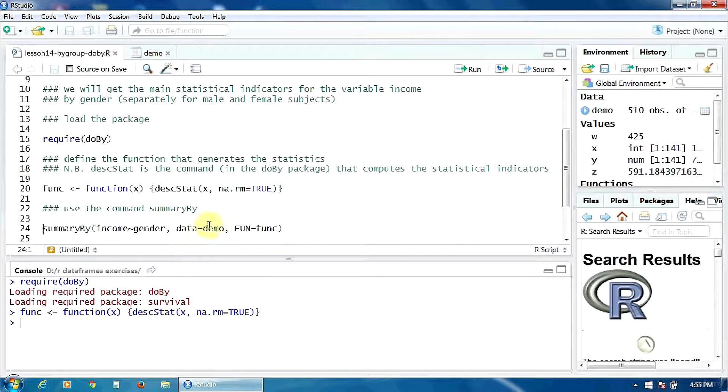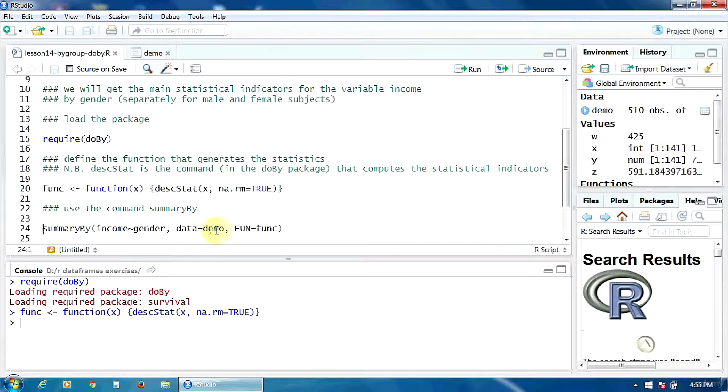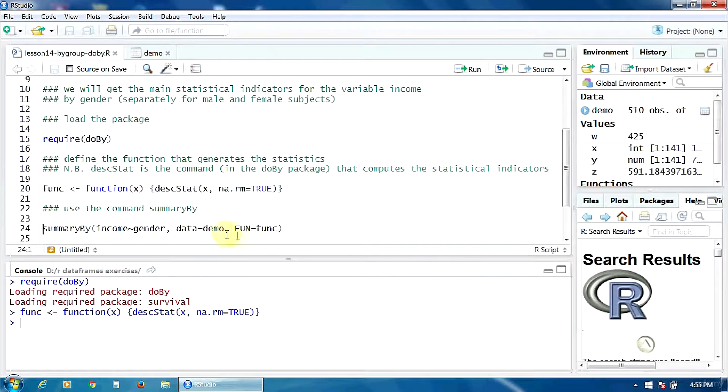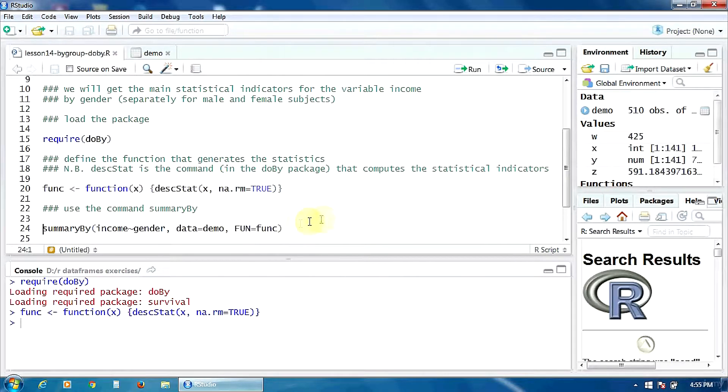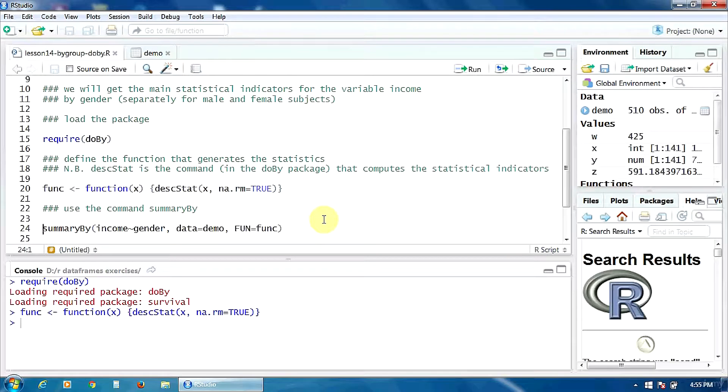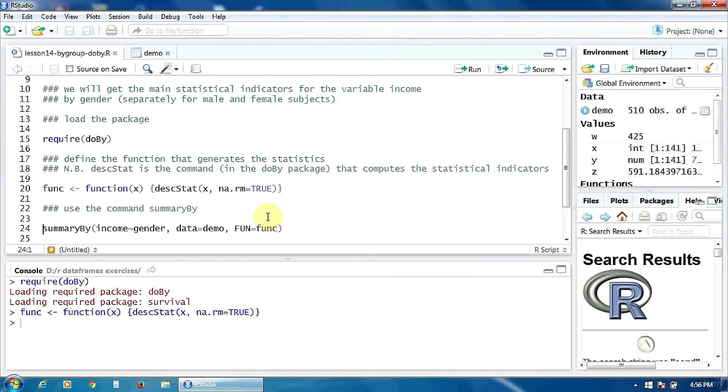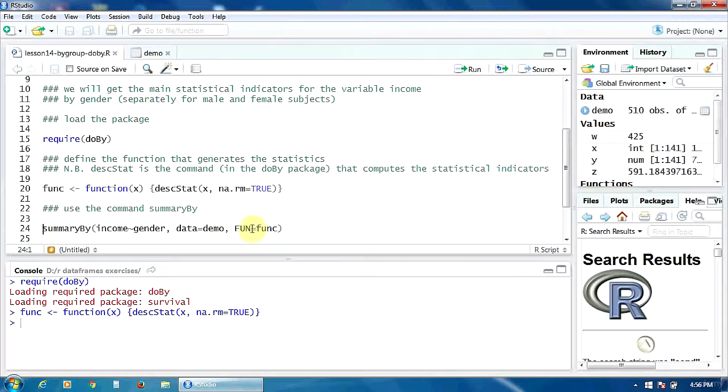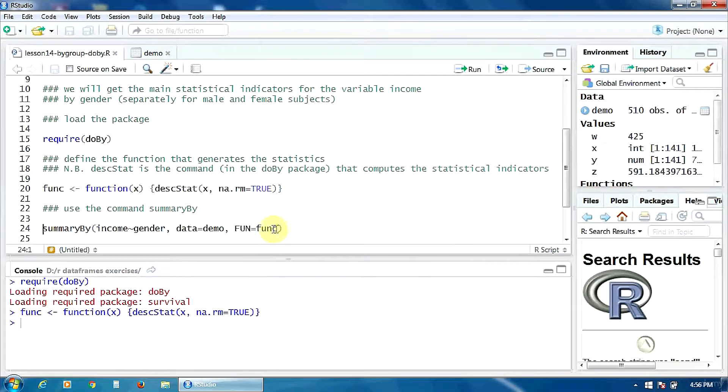The data frame, which is demo. So, data equal to demo. And the function used to generate the statistical indicators, which is our function func. So, we define it using the option fun with the value func.